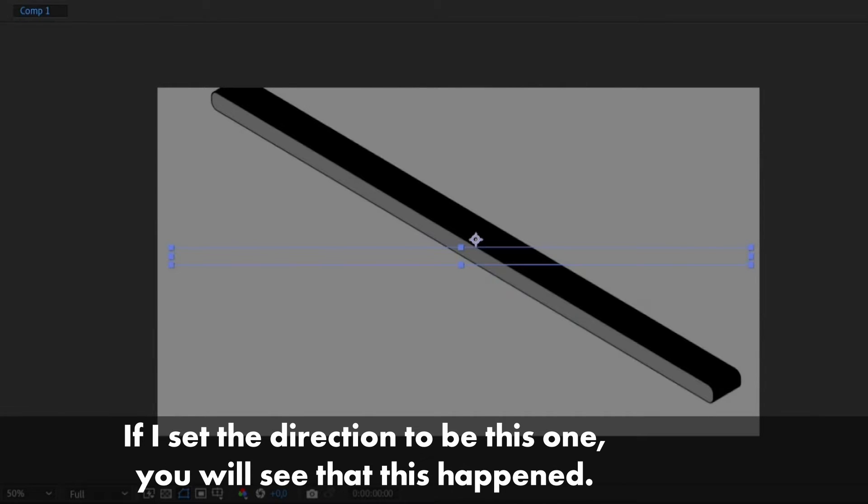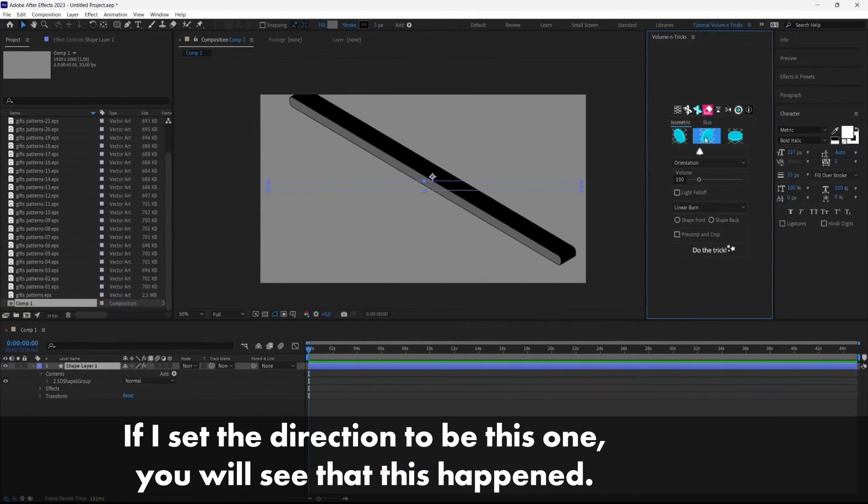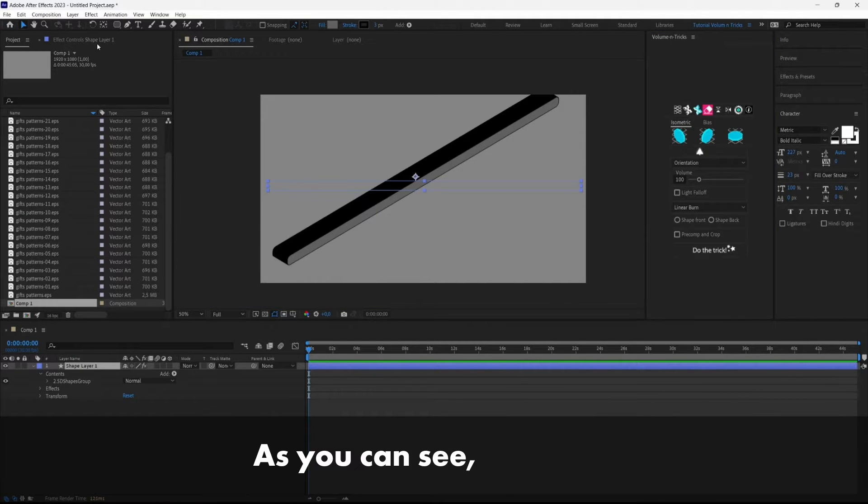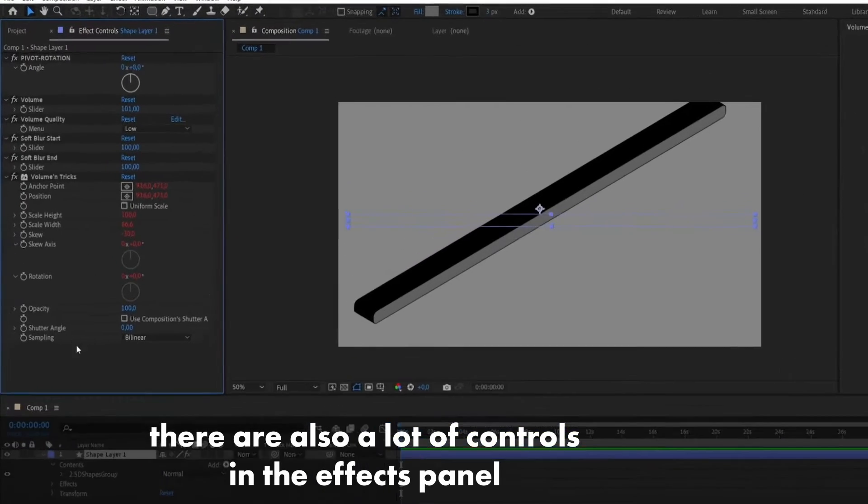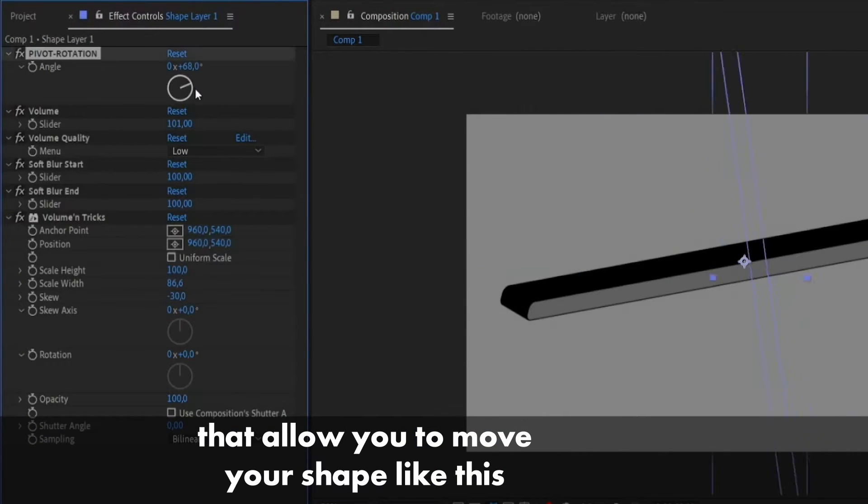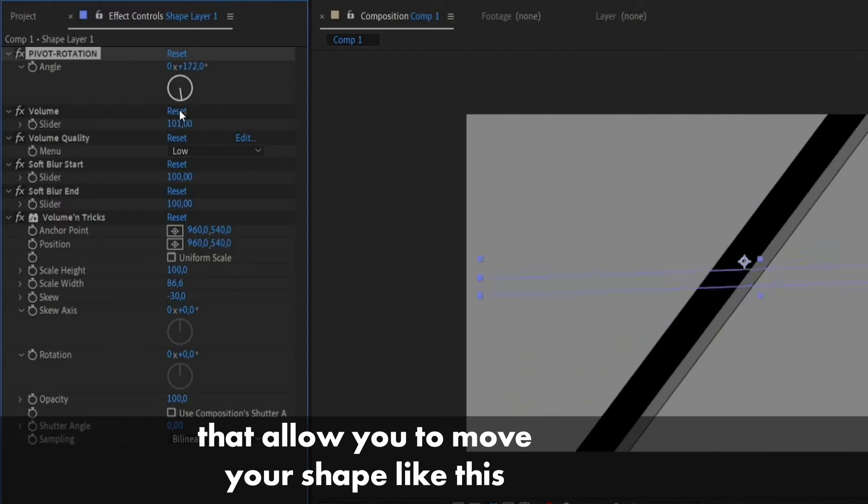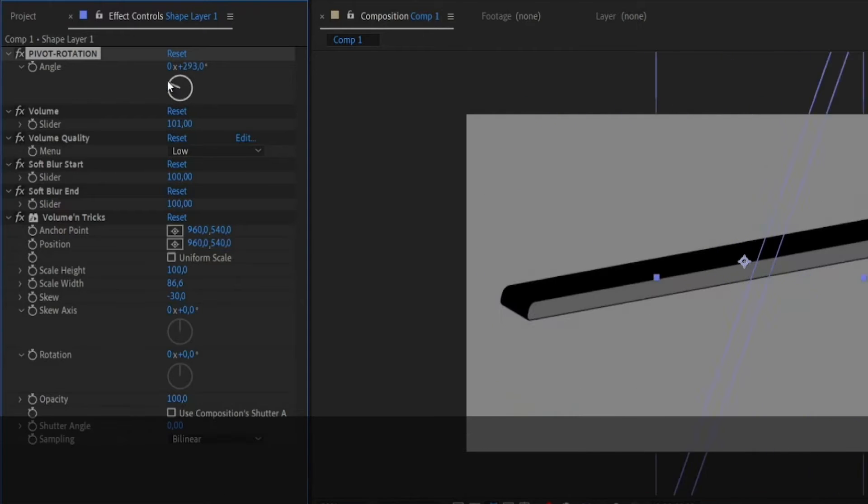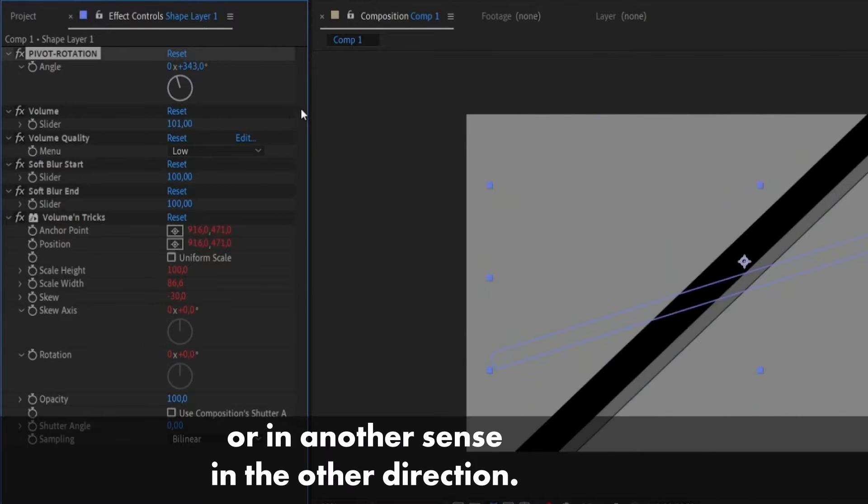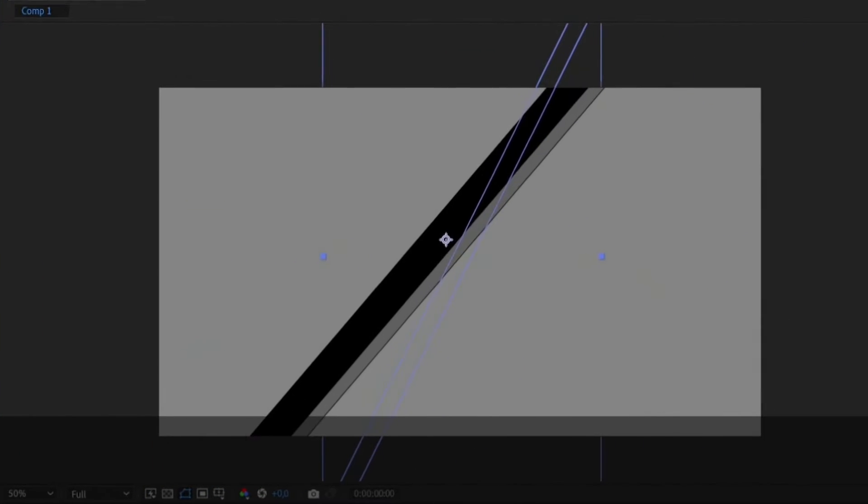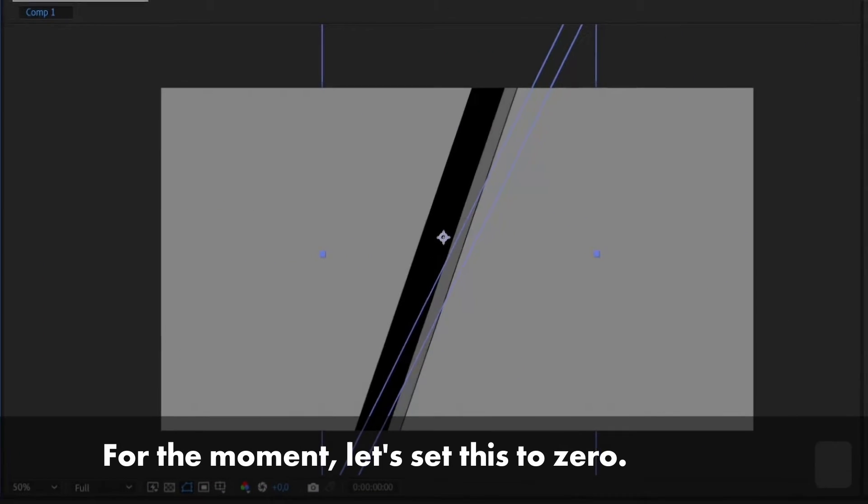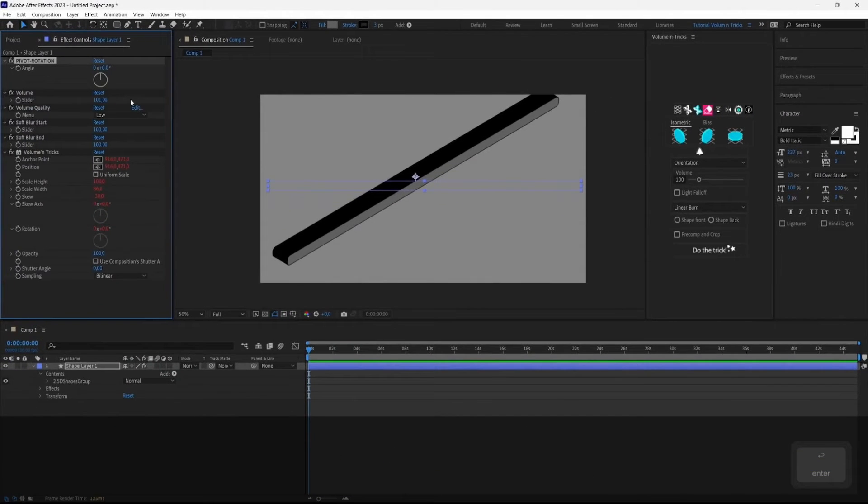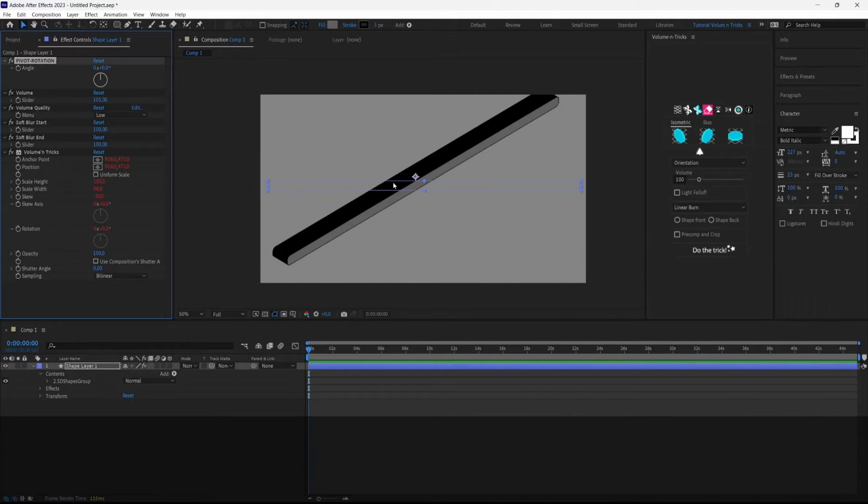If I set the direction to be this one, you will see that this happens and as you can see there are also a lot of controls in the effects panel that allow you to move your shape in the other direction. So for the moment let's set this to zero. So that's the classic isometric view.